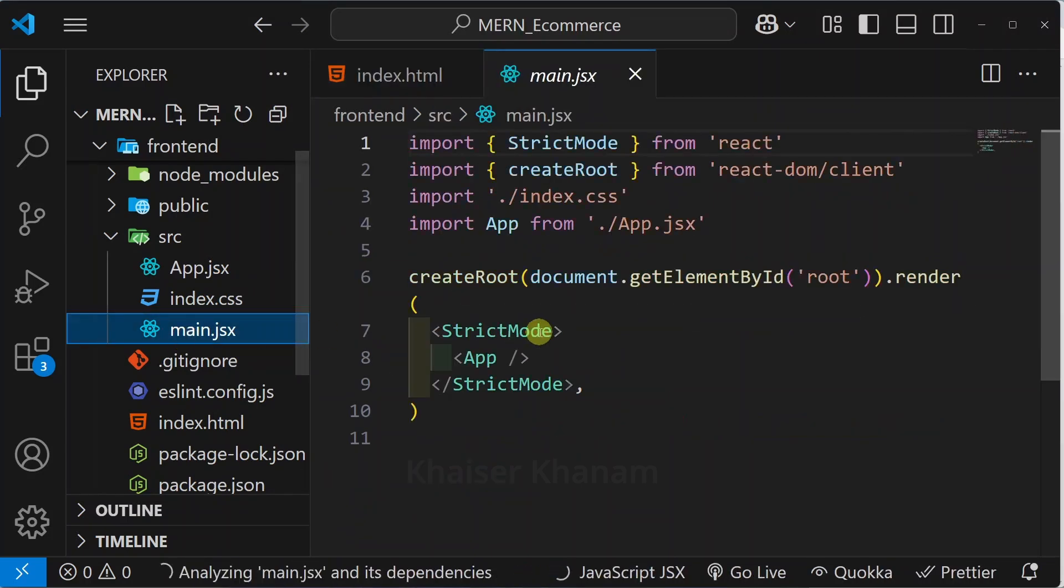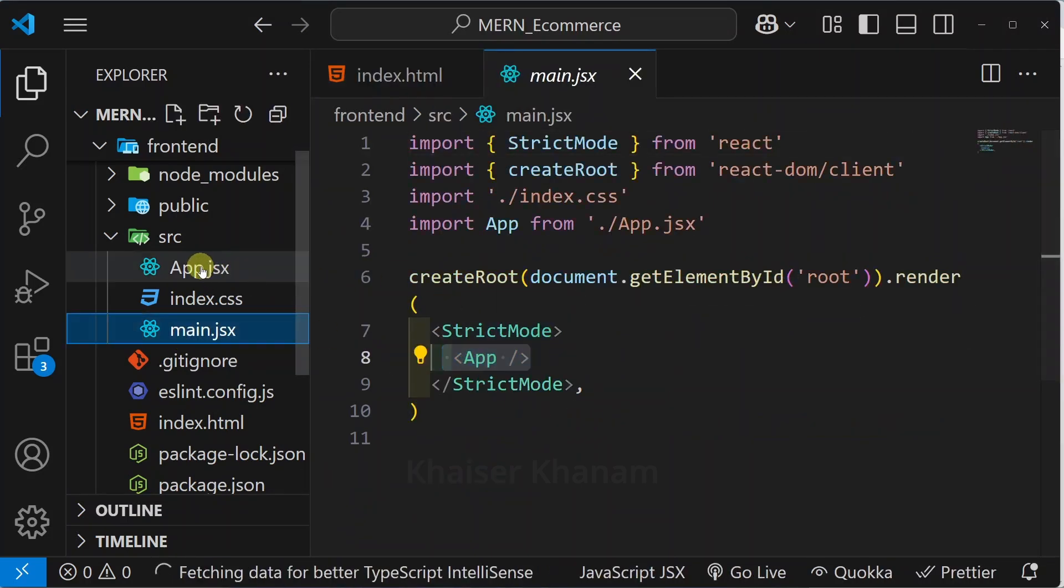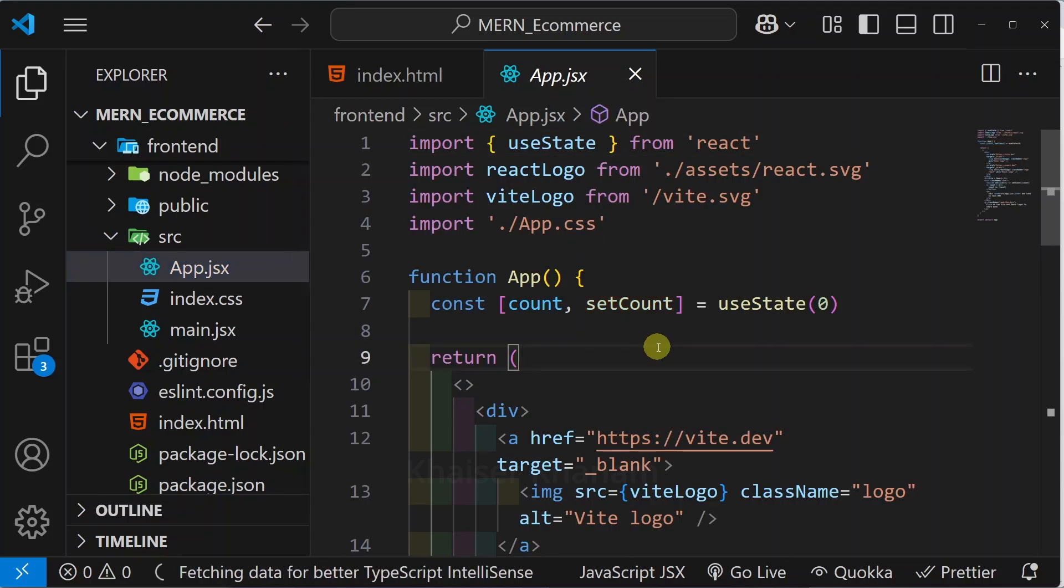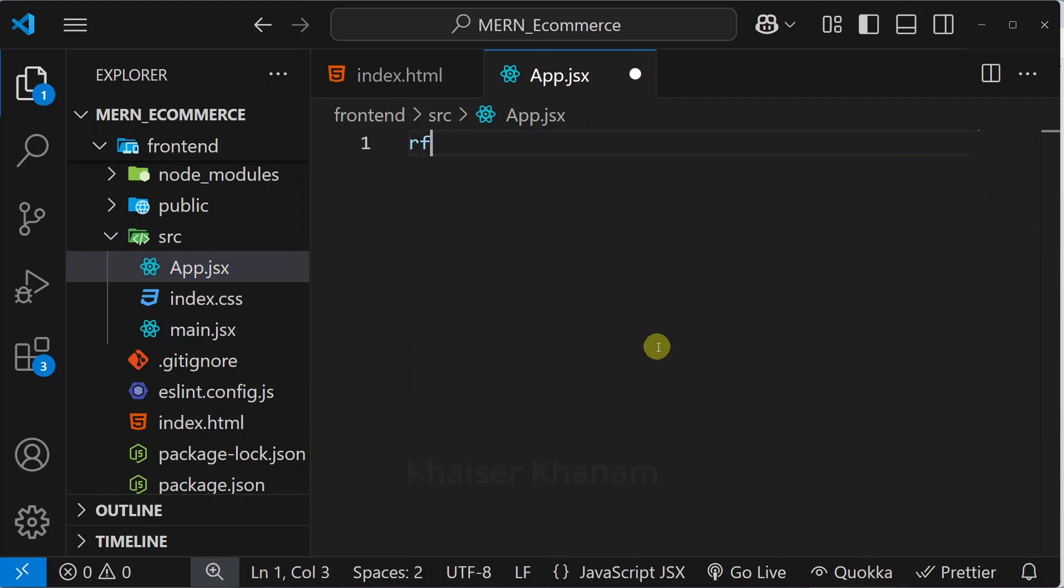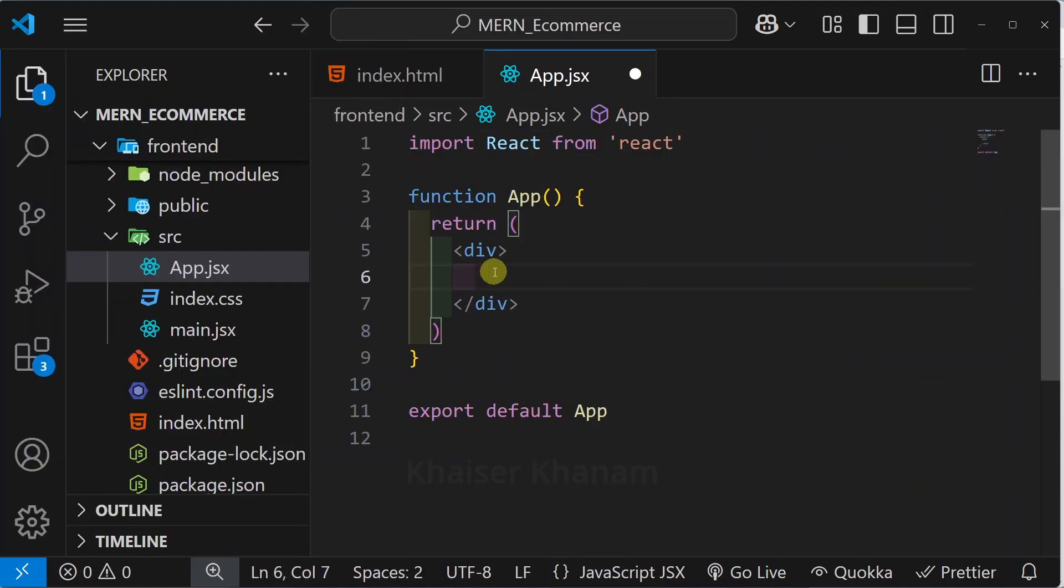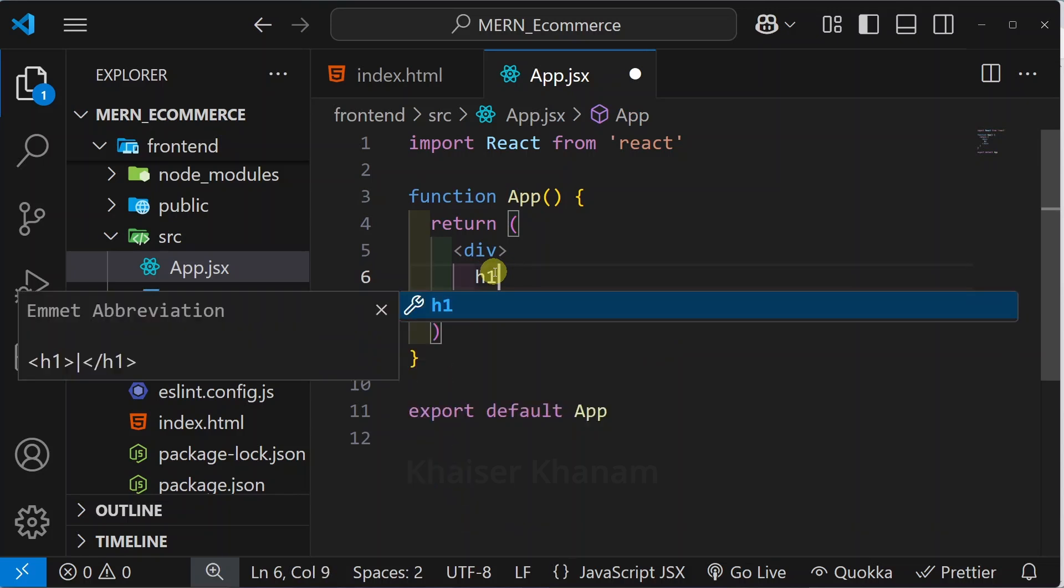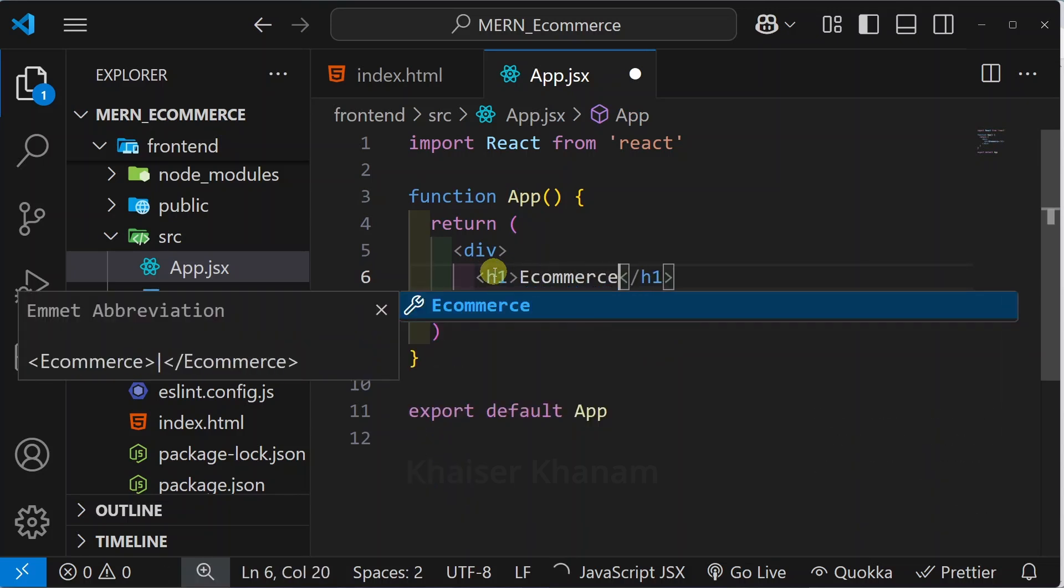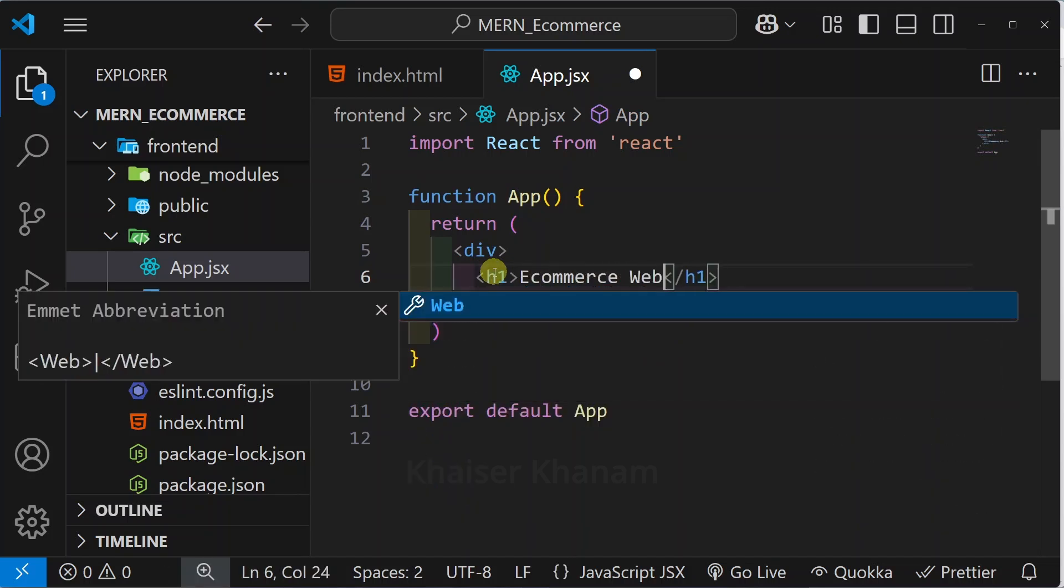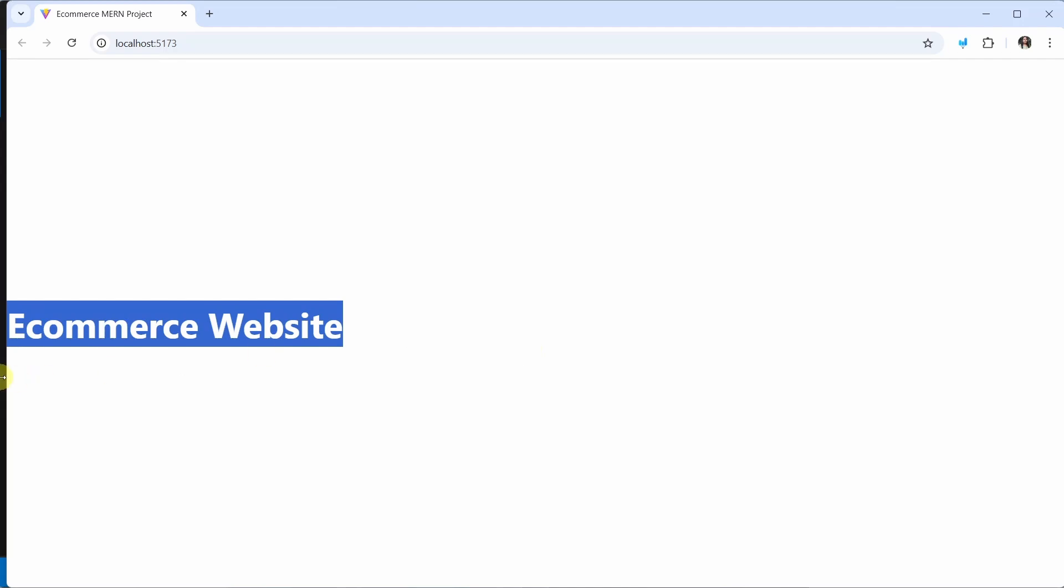I will come to main.jsx. Inside this we have rendered App. From App I will remove the entire thing. Write rfce here. I will write h1. As of now I will be writing e-commerce website. Save this. Come here, now you can see I am having this e-commerce website.